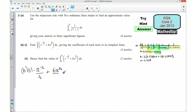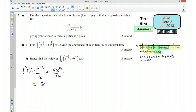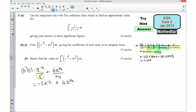So simplifying — and it has said we want to write it in its simplest form — dividing by a half is the same as multiplying by 2. So this is going to be minus 2x to the minus a half. Then dividing by 3 over 2 is the same as multiplying by 2 thirds. And 6 times 2 thirds is 4. So that's going to be 4x to the power of 3 over 2. And we need to remember to add our arbitrary constant onto the end, plus c. And there's b part 1.